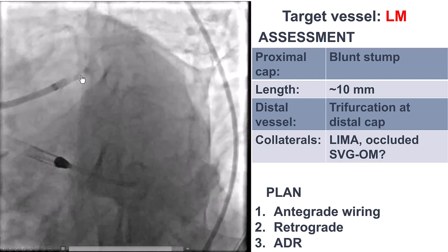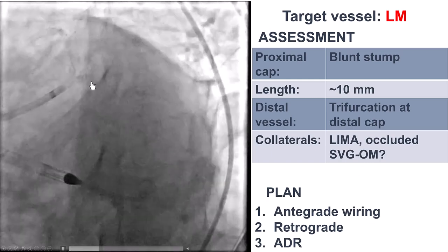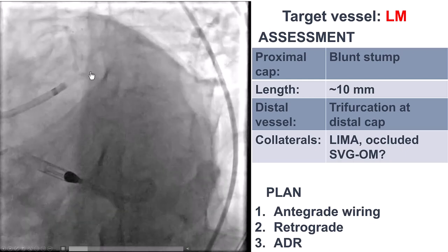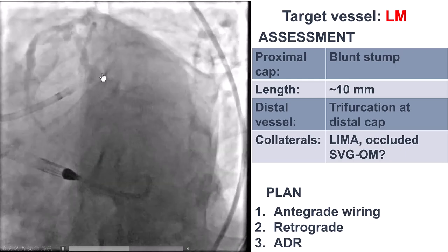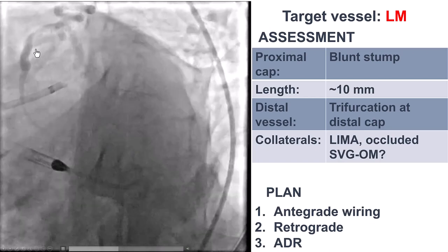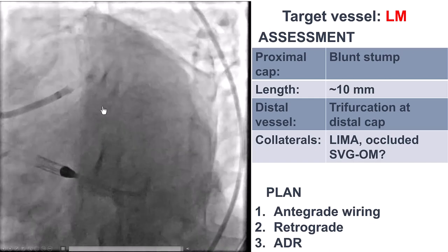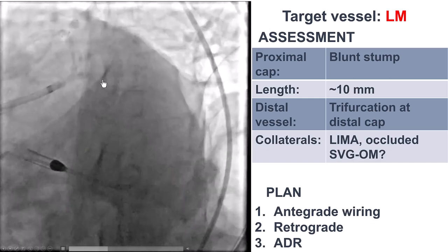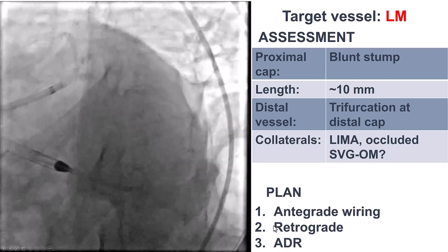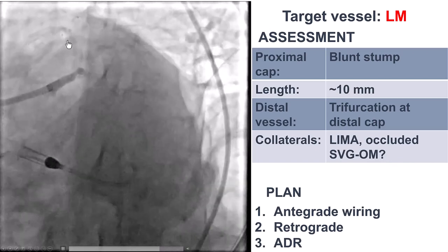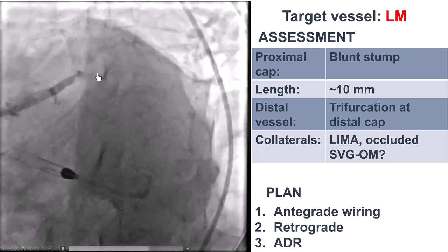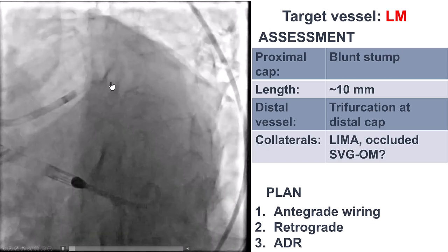There is a distal left main CTO with a blunt stump. The length of the occlusion is fairly short, and there is a trifurcation on the distal cap with the LAD, a large Ramus branch, and the circumflex. The LAD fills through the LIMA. The plan was to go antegrade. Retrograde via the LIMA was not appealing due to hemodynamic concerns; however, retrograde through the SVG was considered. If antegrade failed, the plan was to use antegrade subintimal re-entry into the proximal circumflex.